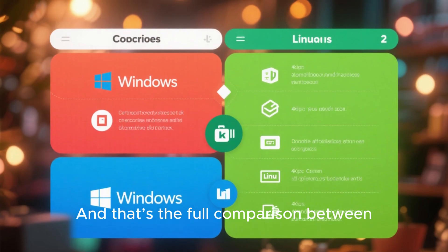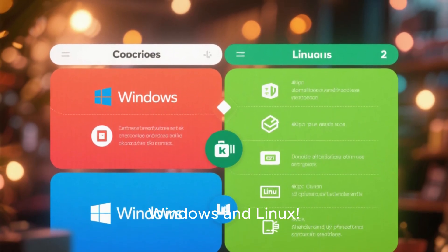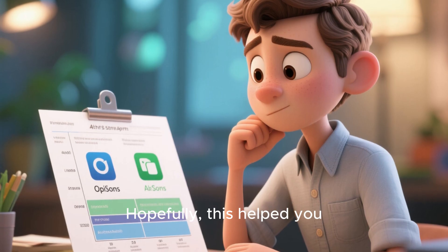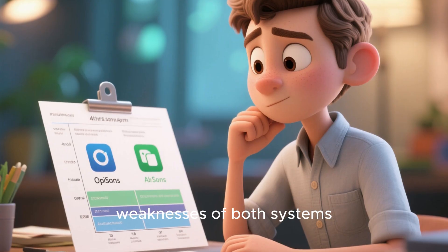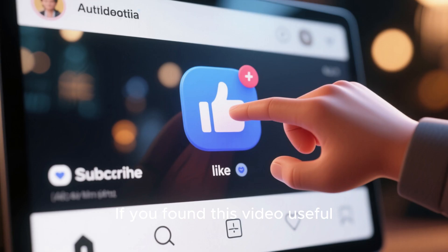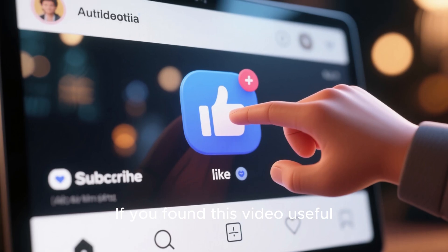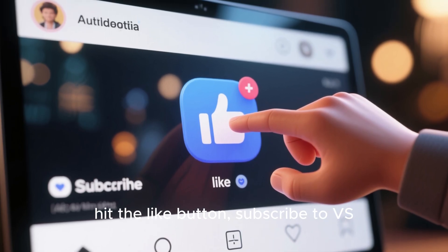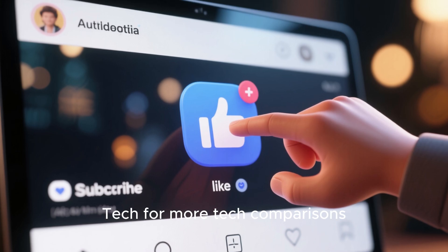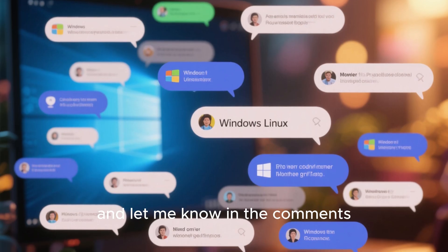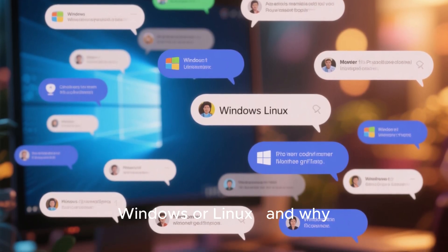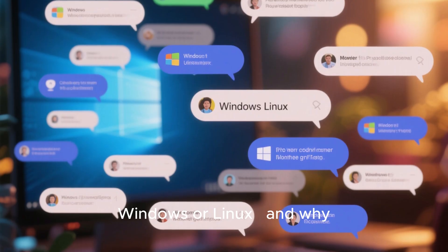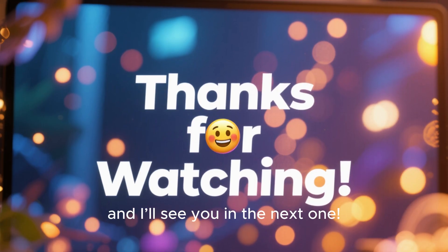And that's the full comparison between Windows and Linux. Hopefully, this helped you understand the strengths and weaknesses of both systems. If you found this video useful, hit the like button. Subscribe to VSTech for more tech comparisons, and let me know in the comments which OS you prefer, Windows or Linux, and why. Thanks for watching, and I'll see you in the next one.